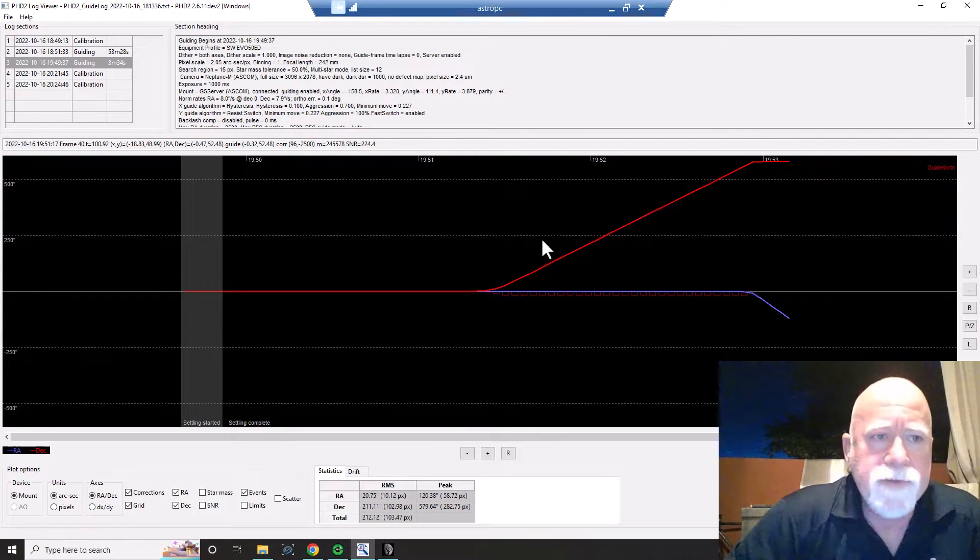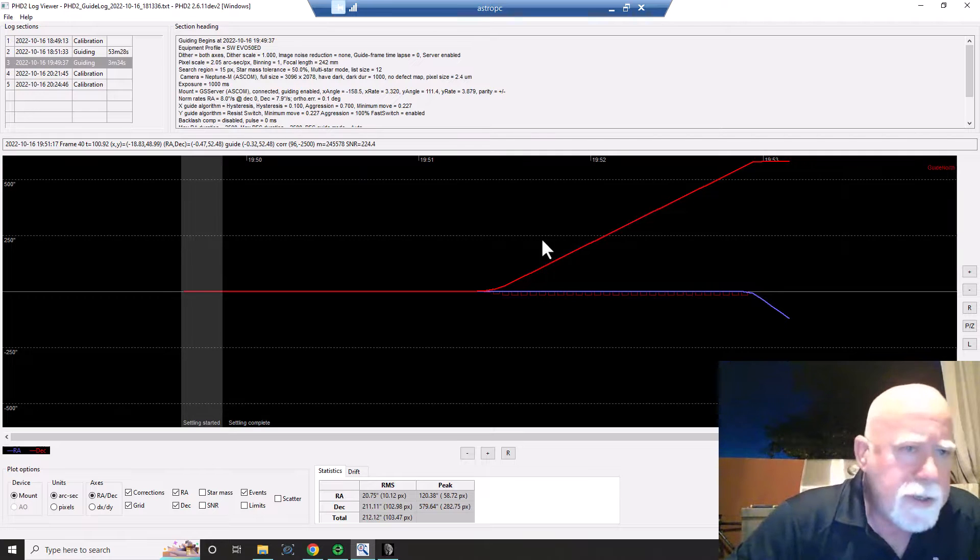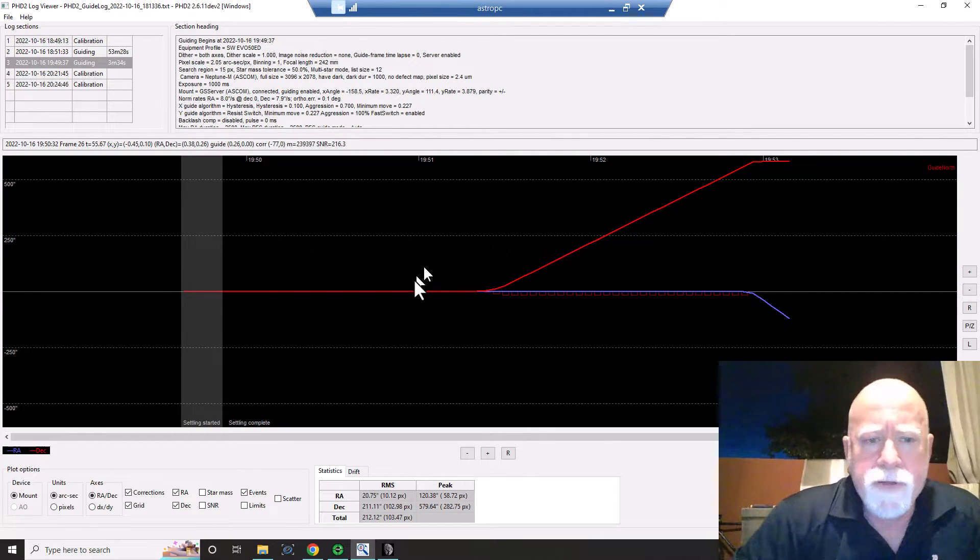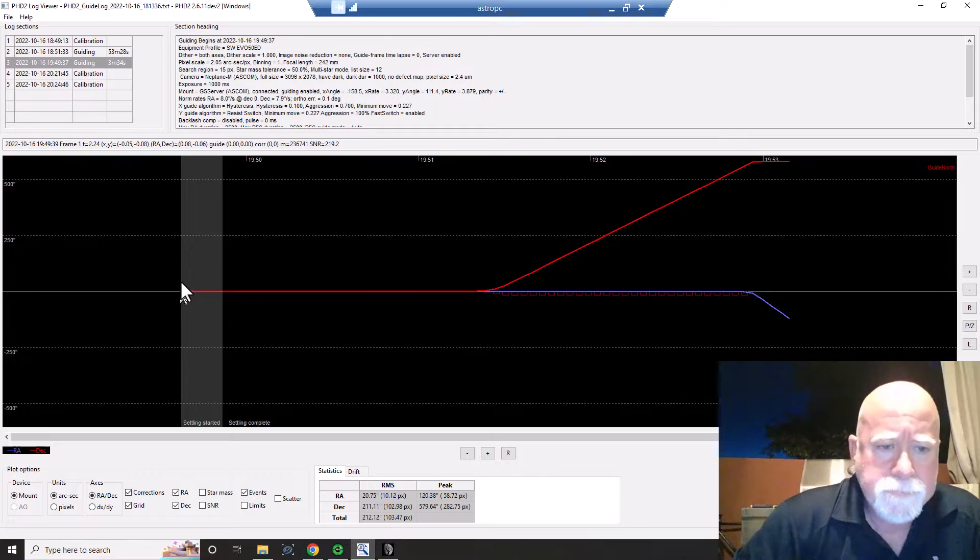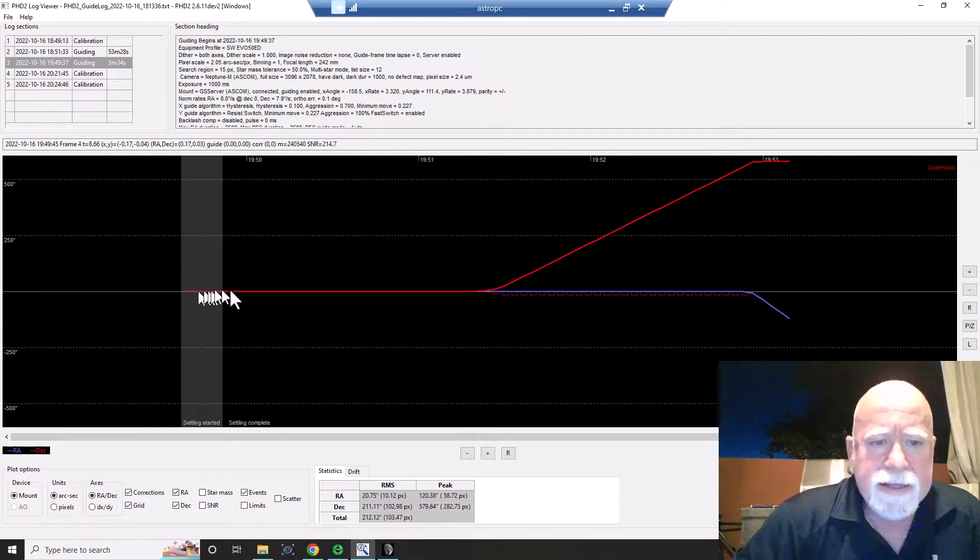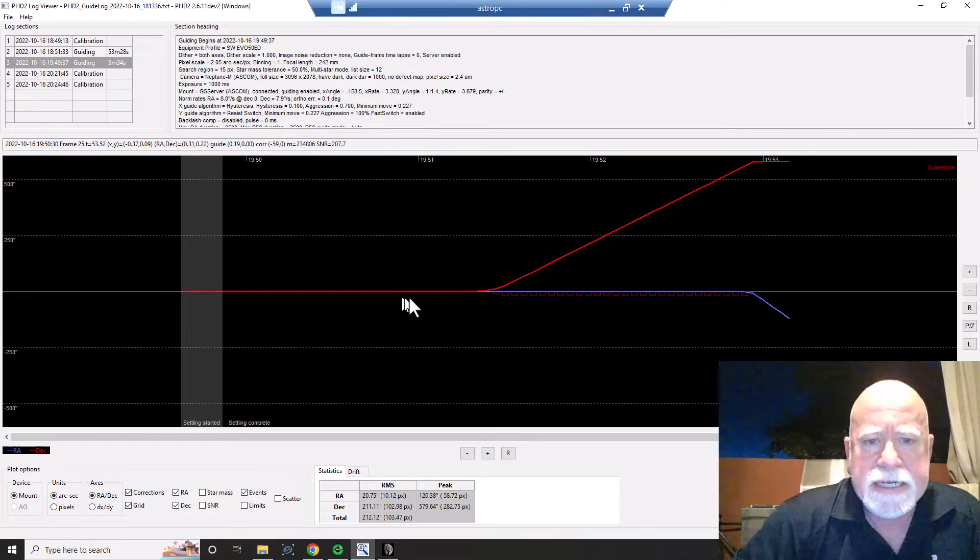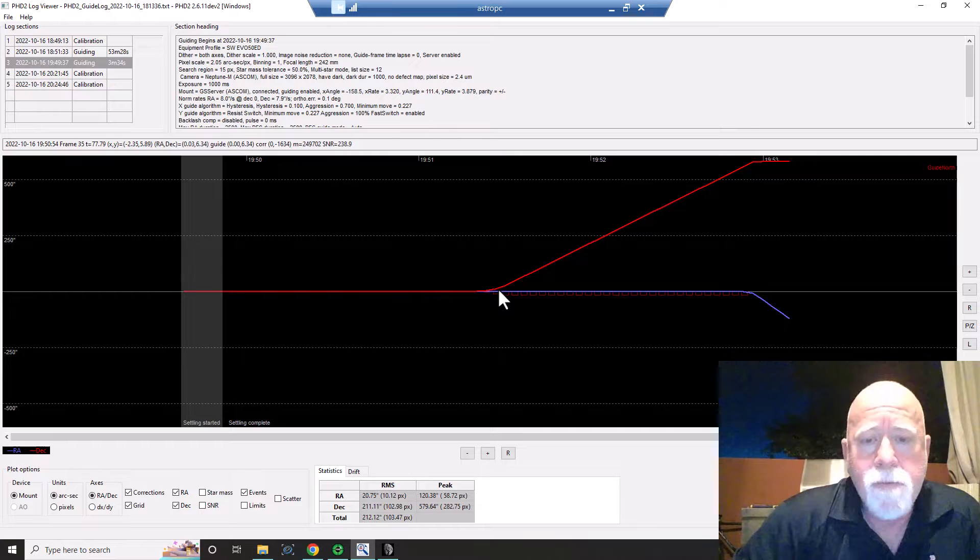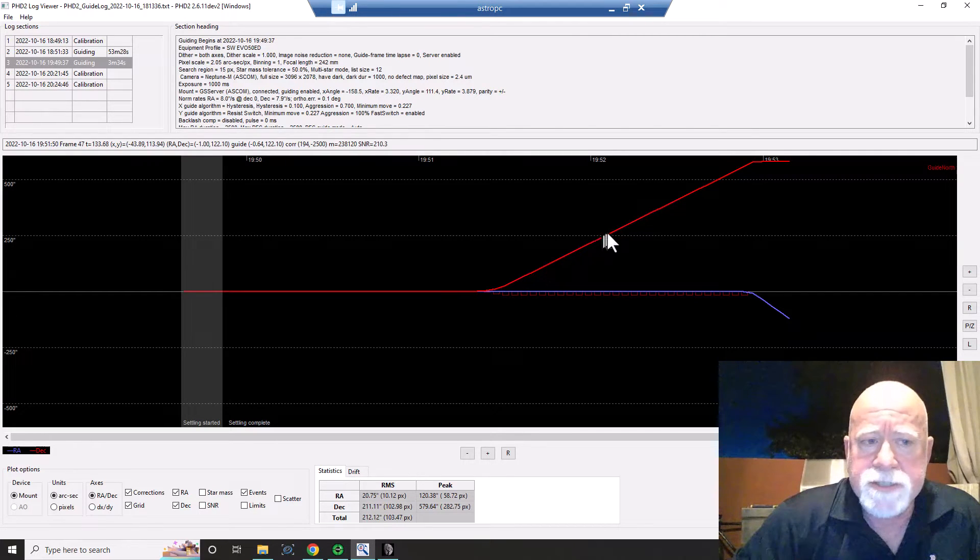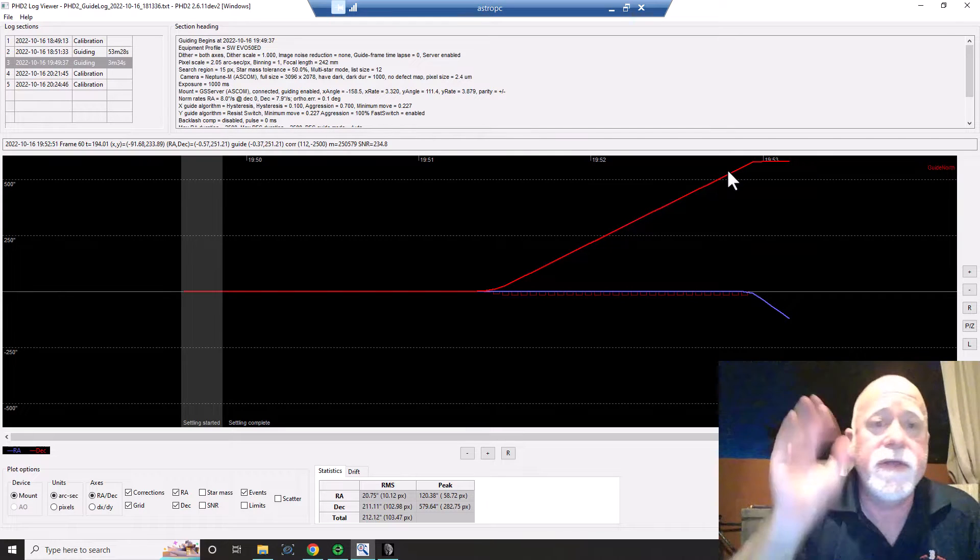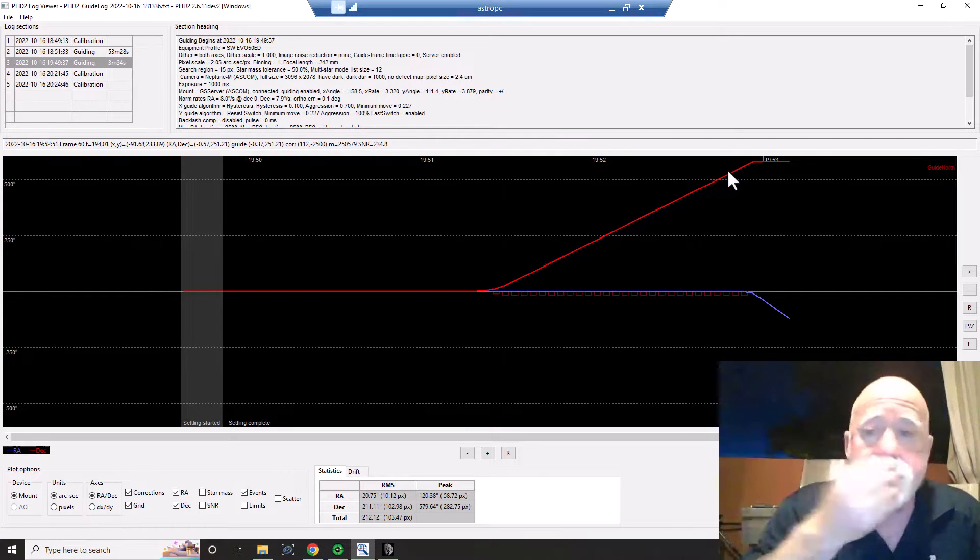This is the guide graph from the night before or a couple nights back. And the meridian flip happens. And it's settling down. The scope is here. It's settling down. And then it just starts picking back up. And lo and behold, deck, which is this red, just goes off. And it's like going in the opposite direction of where it needs to.